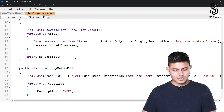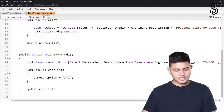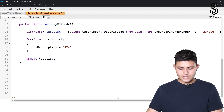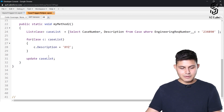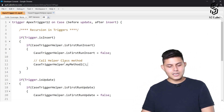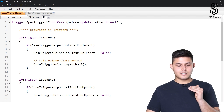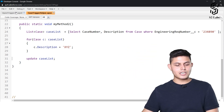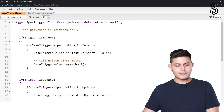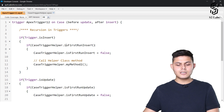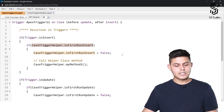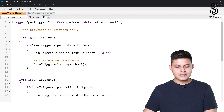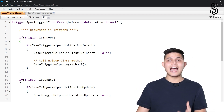Once the value is set to false, it executes CaseTriggerHelper.myMethodTwo. But if the execution of this update initiates another trigger which again initiates ApexTrigger12, it will check CaseTriggerHelper.isFirstRunInsert, and now that value is false, so it will not enter the block and will not call the method again. This breaks the cycle and prevents recursion.